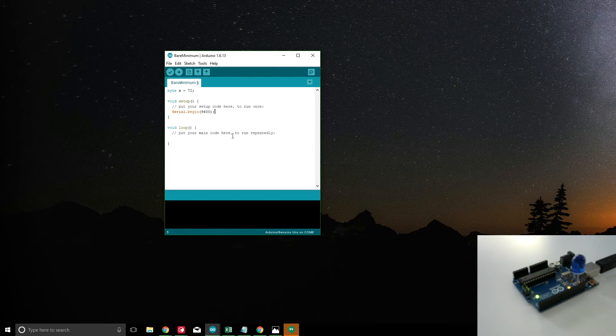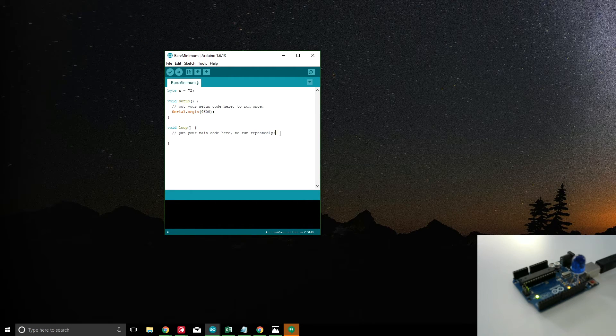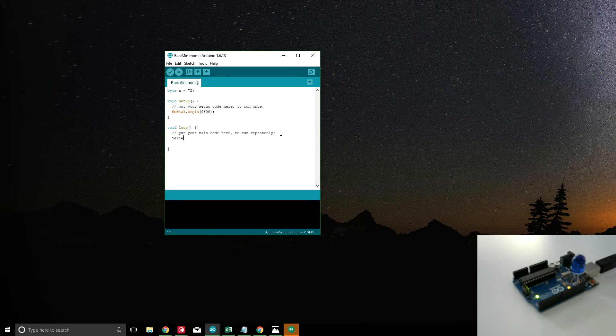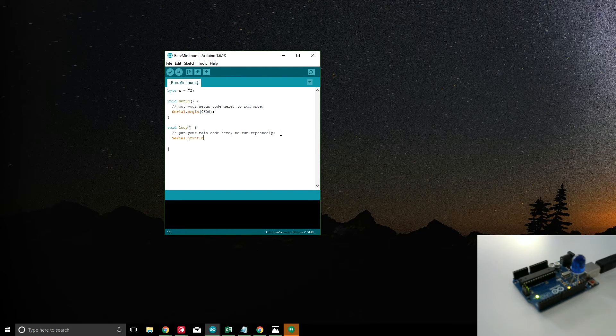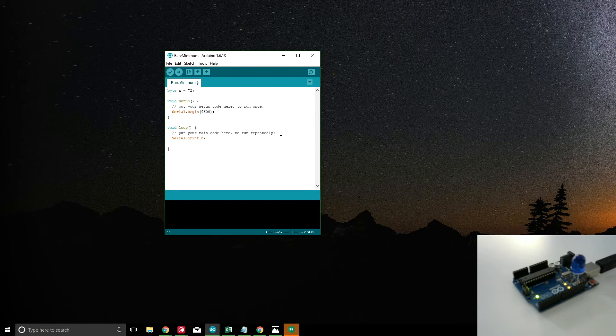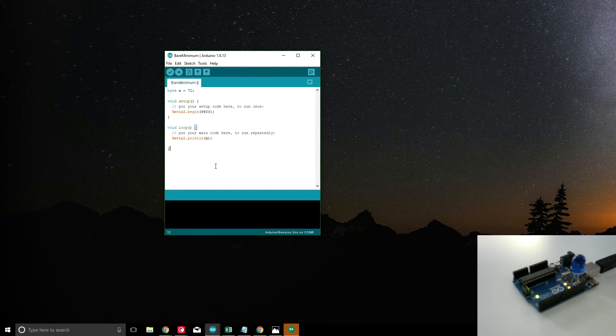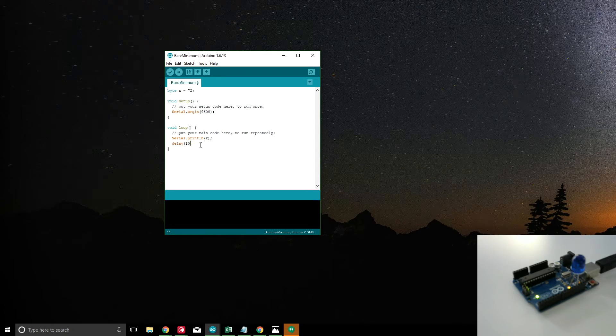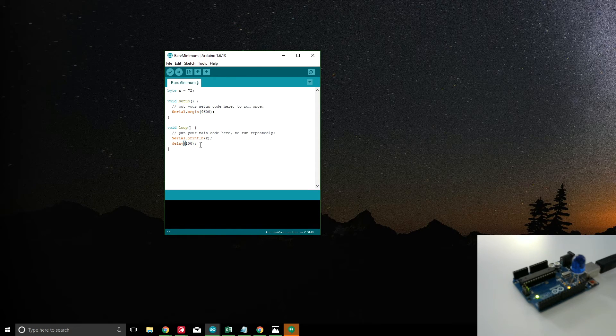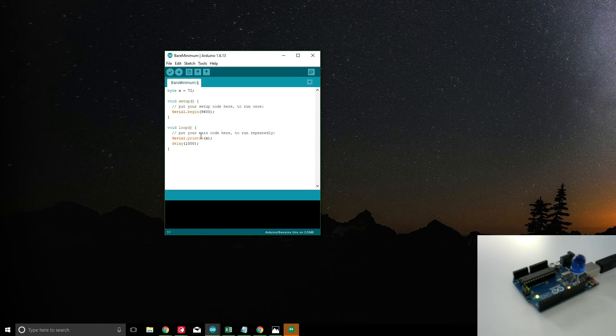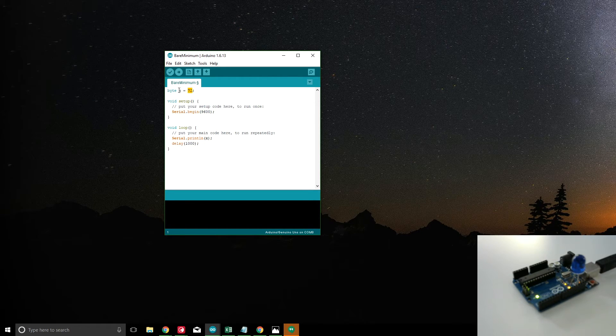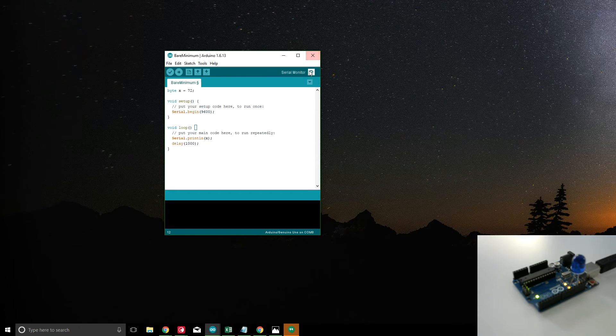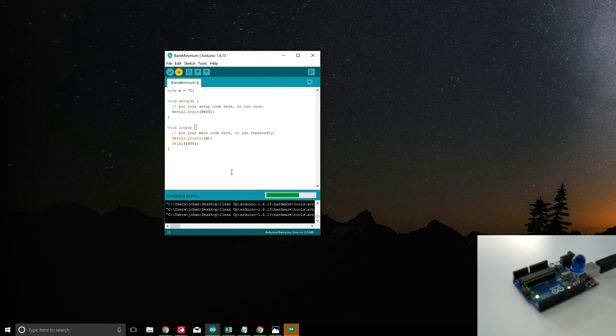9600, and we got our serial port set up. Then lastly we're going to do serial.println and then x. So we do this and let's put in a delay. What we expect to see is the value 72.